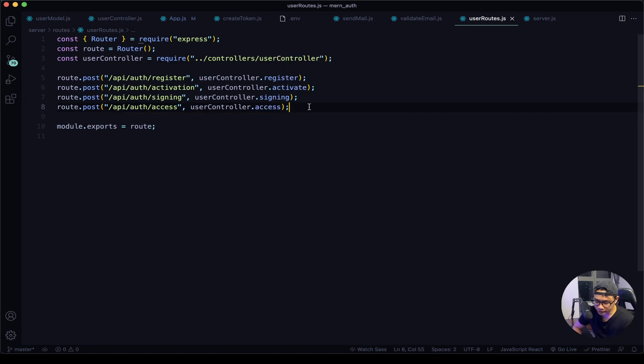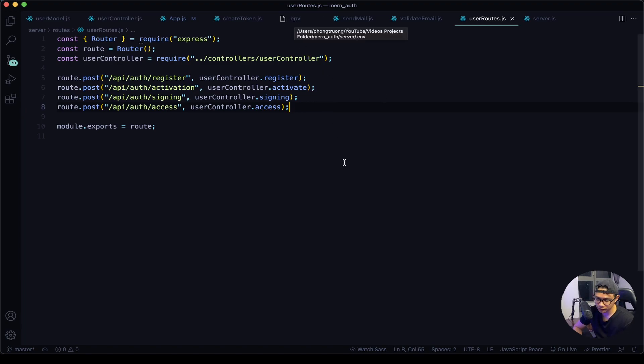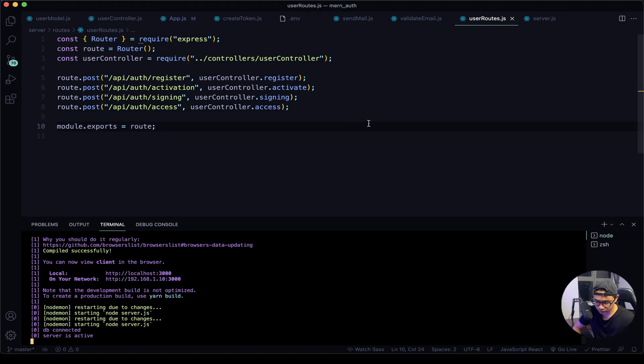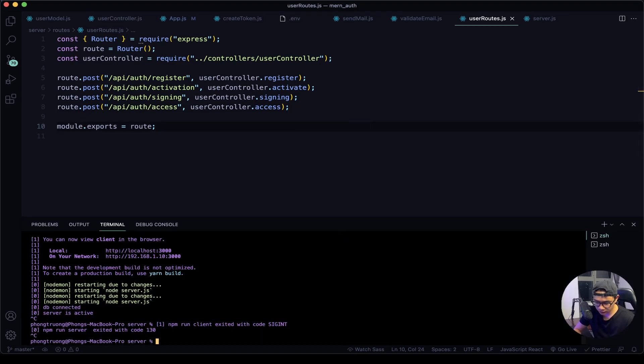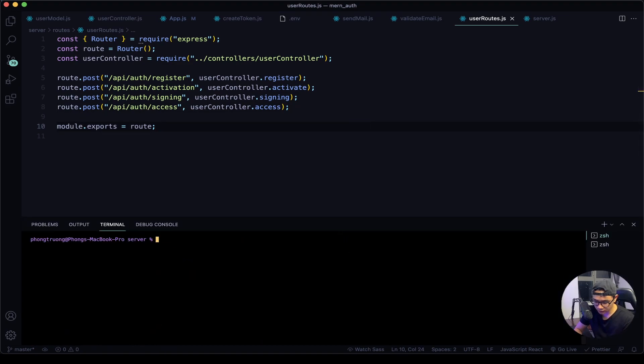All right, before we test this out let's restart the server because anytime we edit the .env file we should restart it. So I will open the terminal and then ctrl C and then yarn dev.